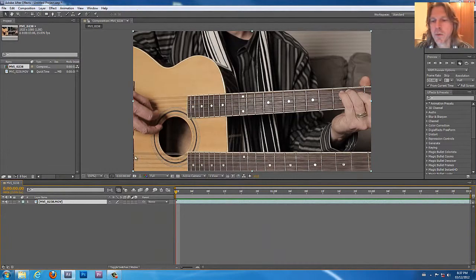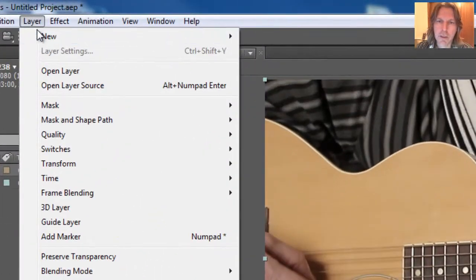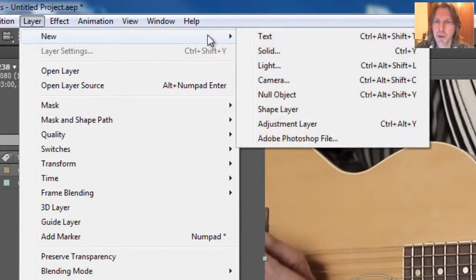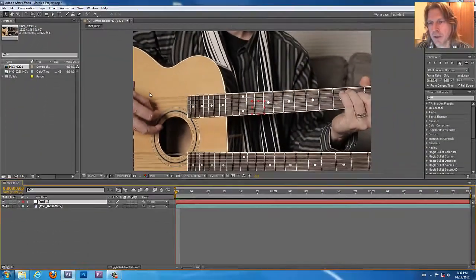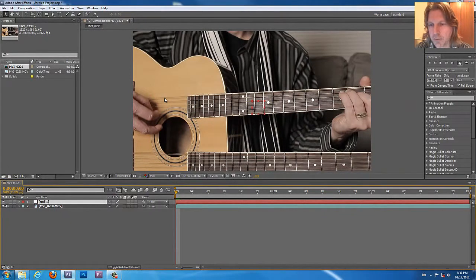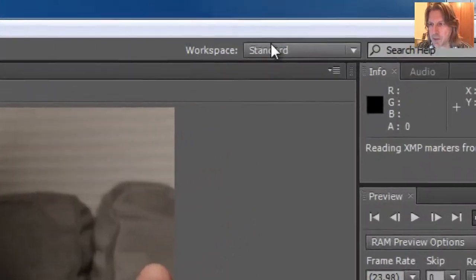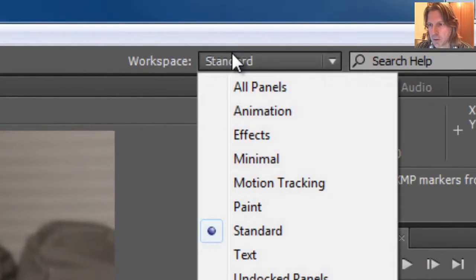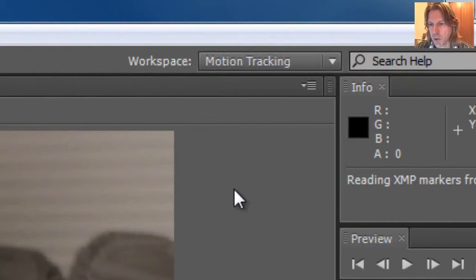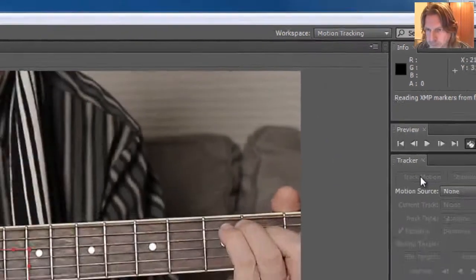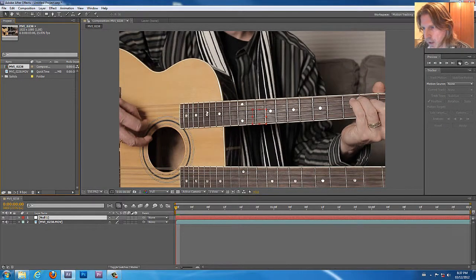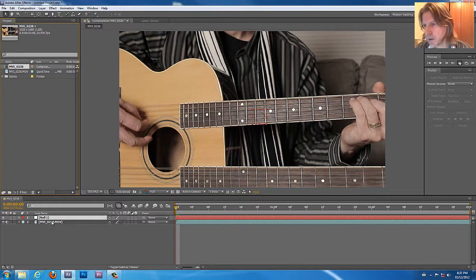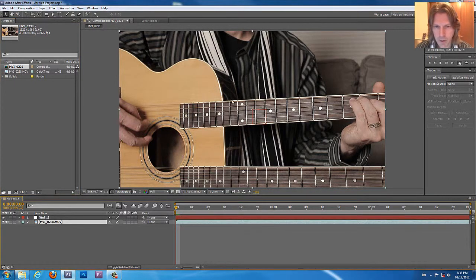First thing we're going to do is create a new layer and it's a null object and we'll talk about what this means in a couple of minutes. But that's an information layer that we need for motion tracking. Our workspace will be changed to motion tracking. So we change that and then all of a sudden we get our menu that pops up.